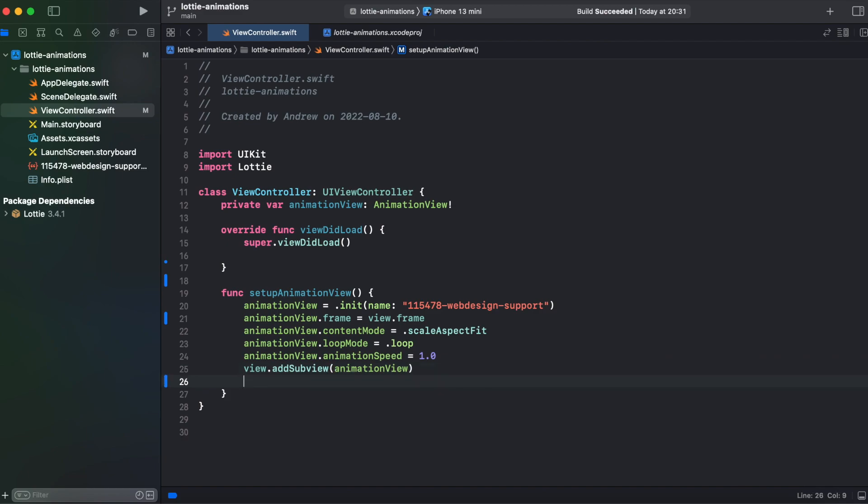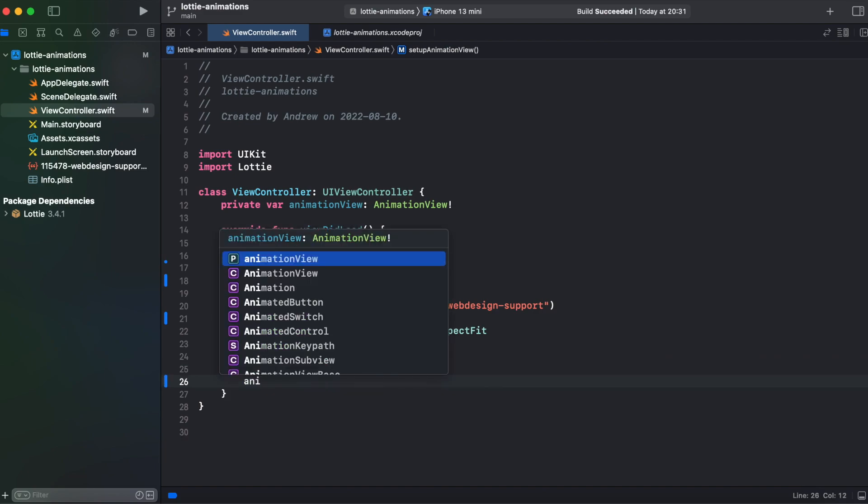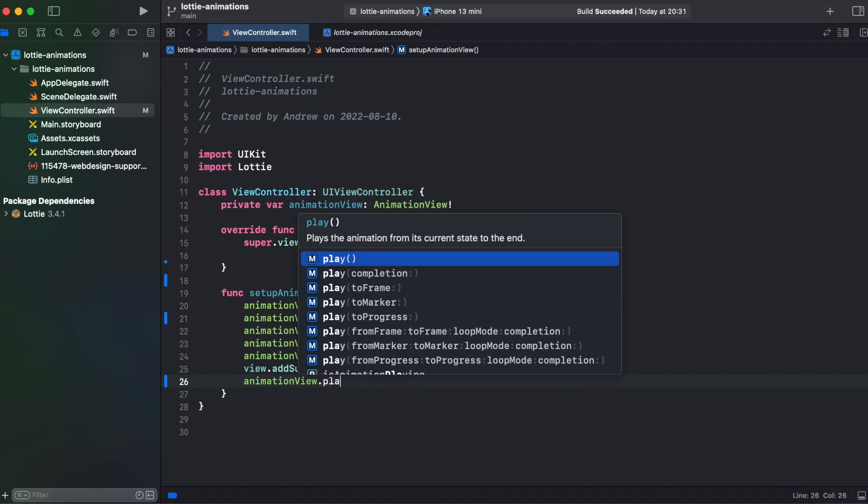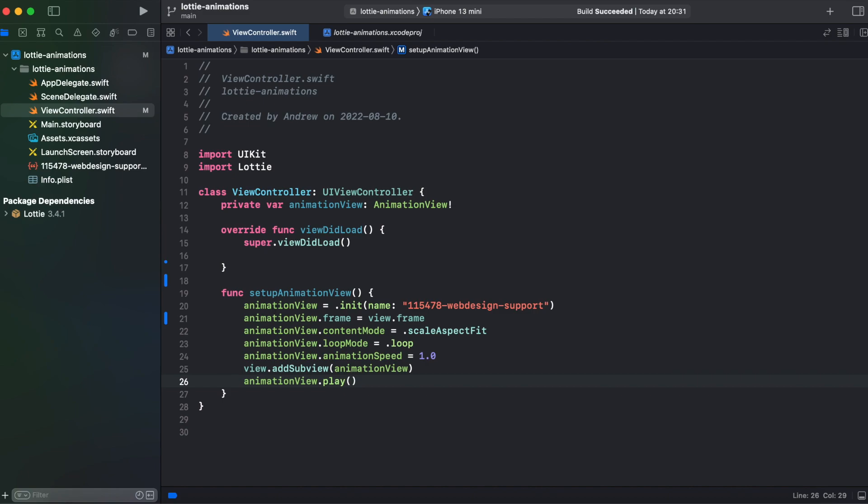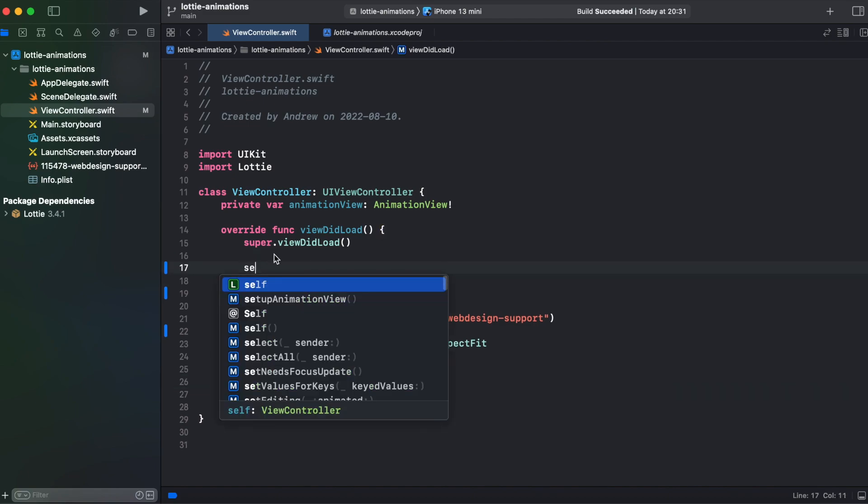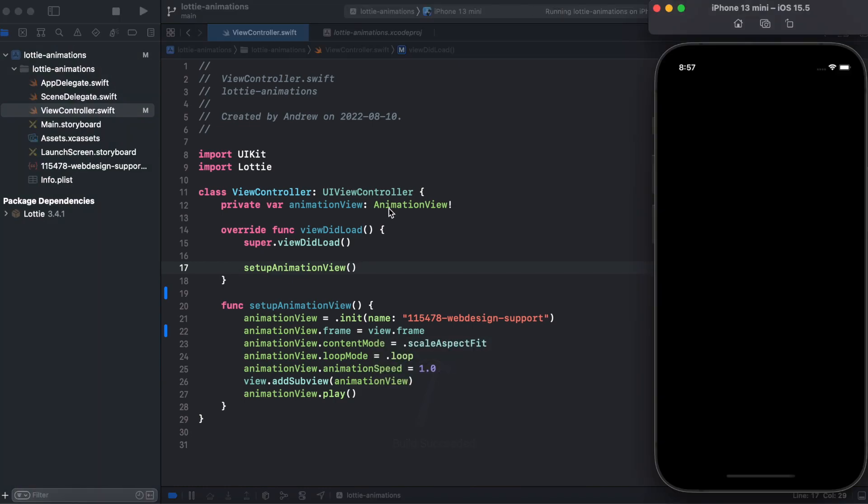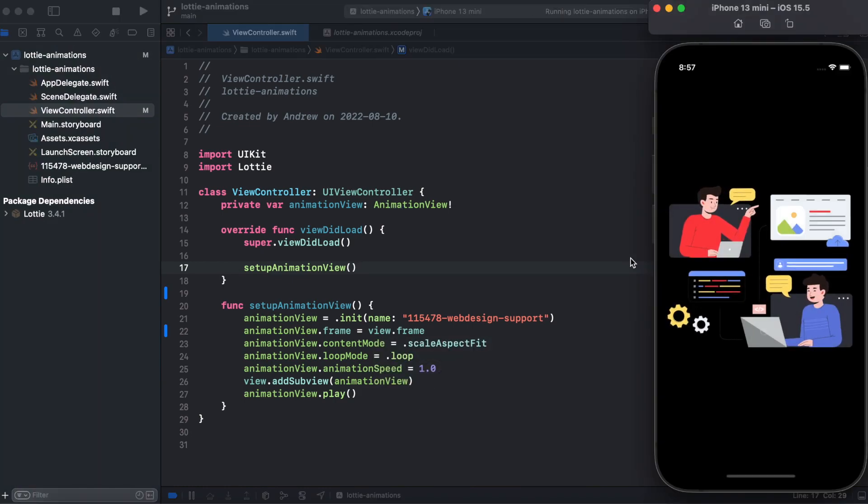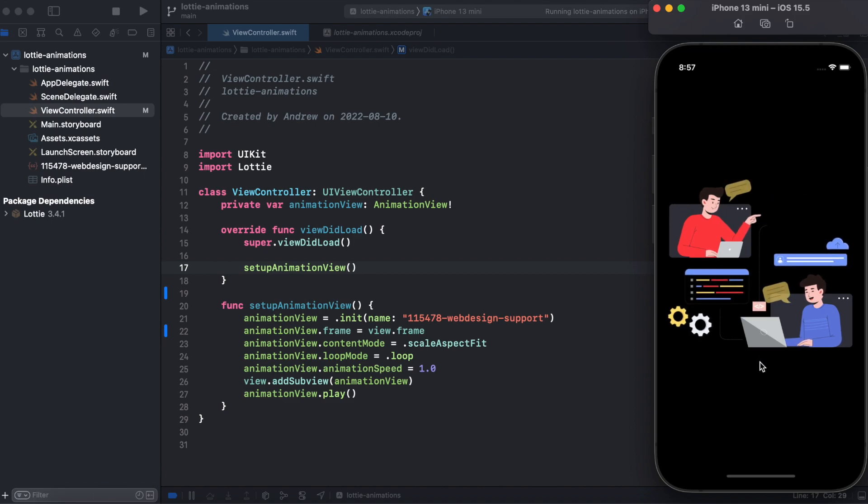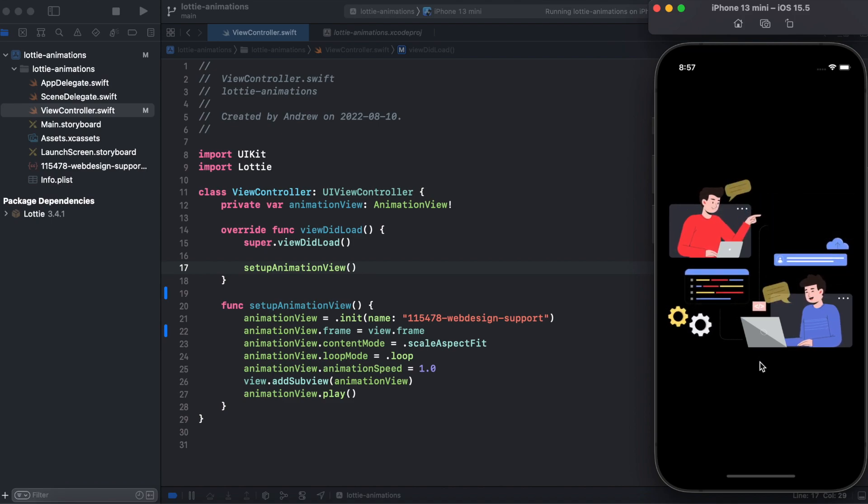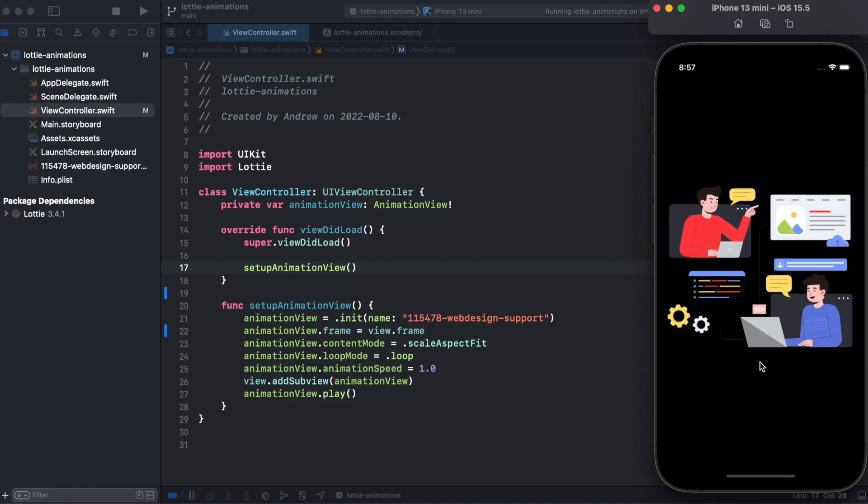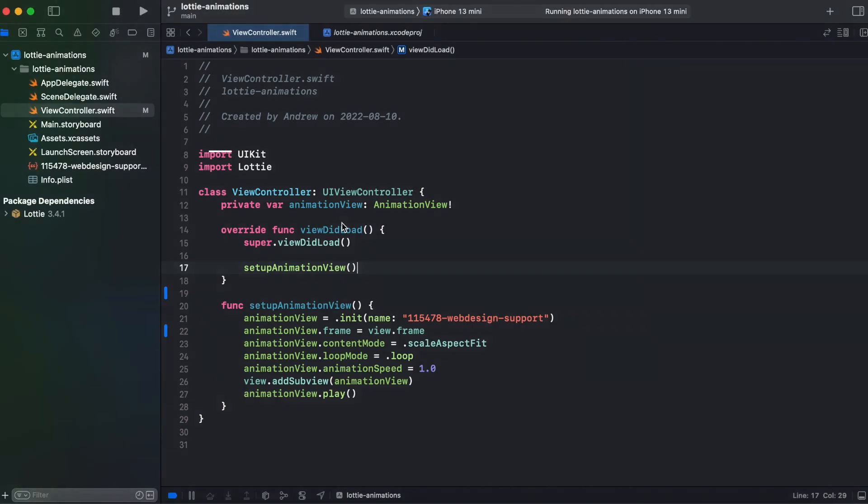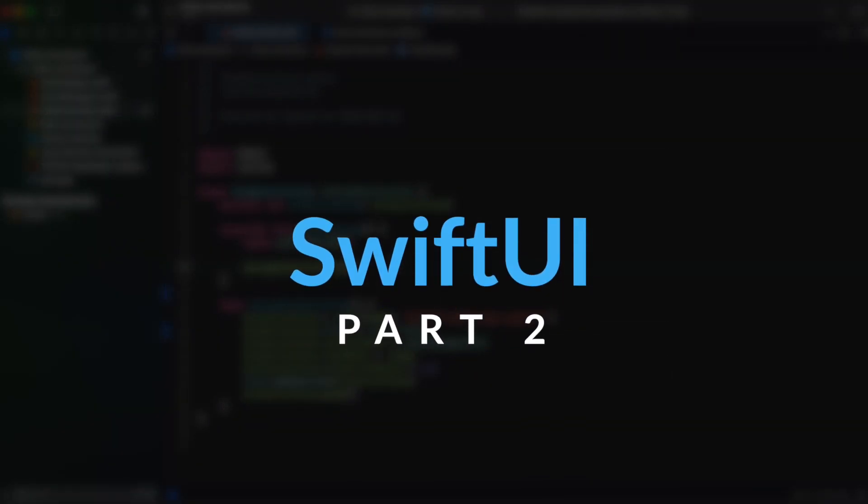And the last one we need to trigger our animation calling animation view dot play. And then we are adding our setup to view did load and calling it from there. Now let's try running our code. And here in simulator you can see our animation that we copied from Lottie files. So this is it with UIKit.